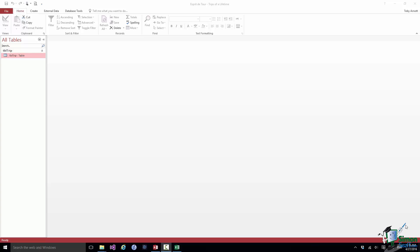Before we start I should point out that so far, and in fact for most of this course, when we talk about an Access database we really mean a single file, an ACCDB file, and within the ACCDB file there are many things. Amongst those things there will be a number of tables. We've already created one or two tables and in a database that supports business activity there will probably be many tables.